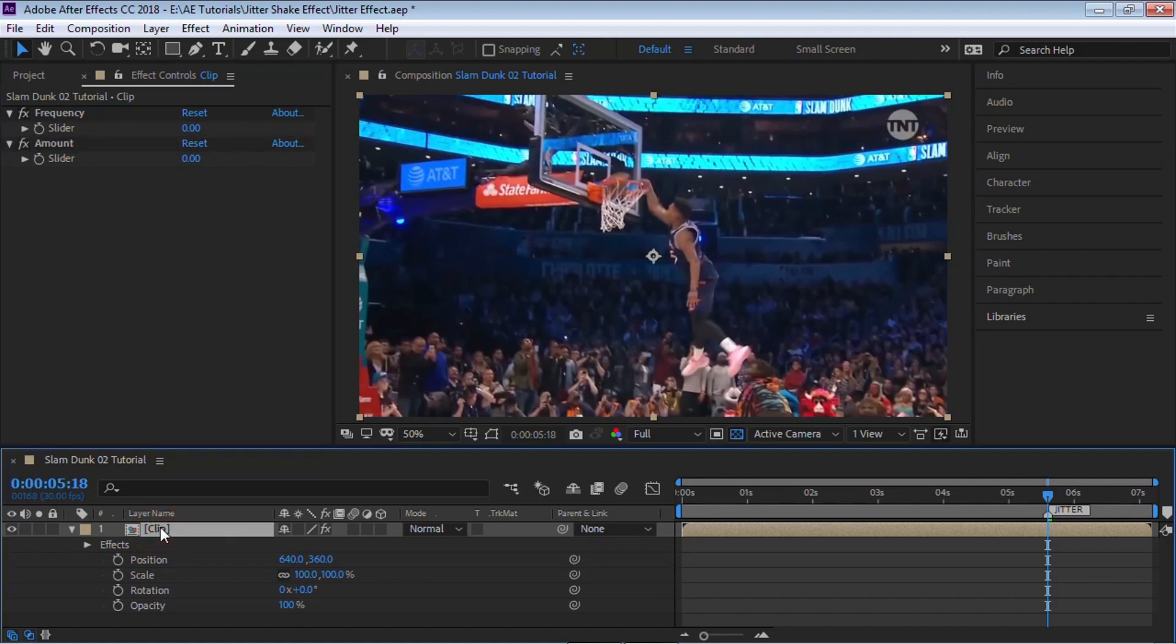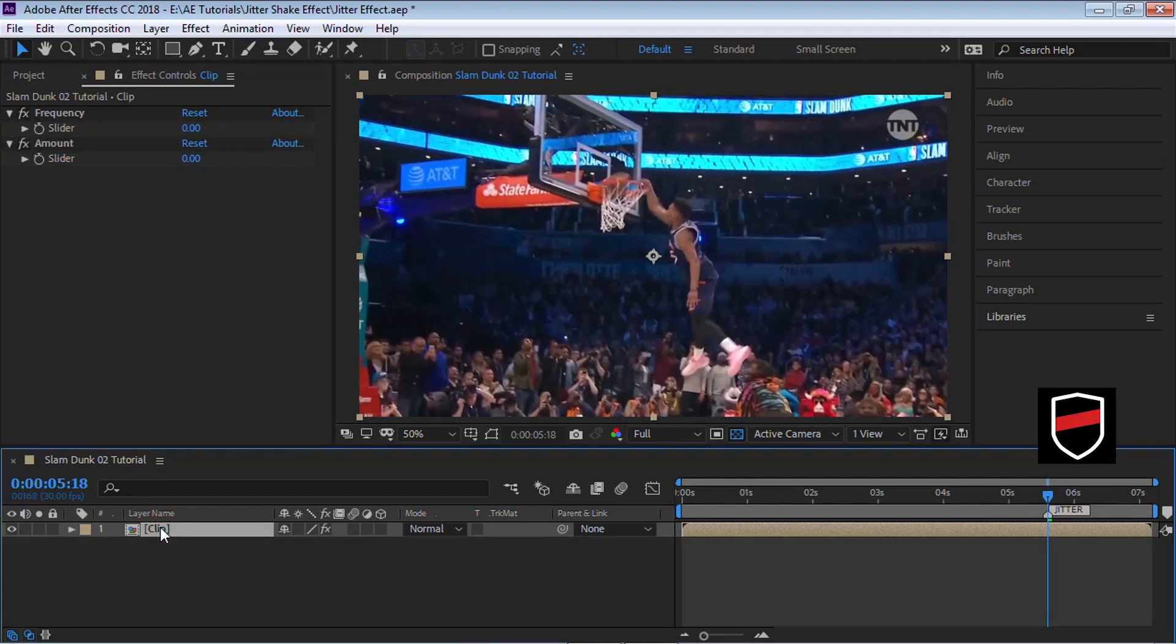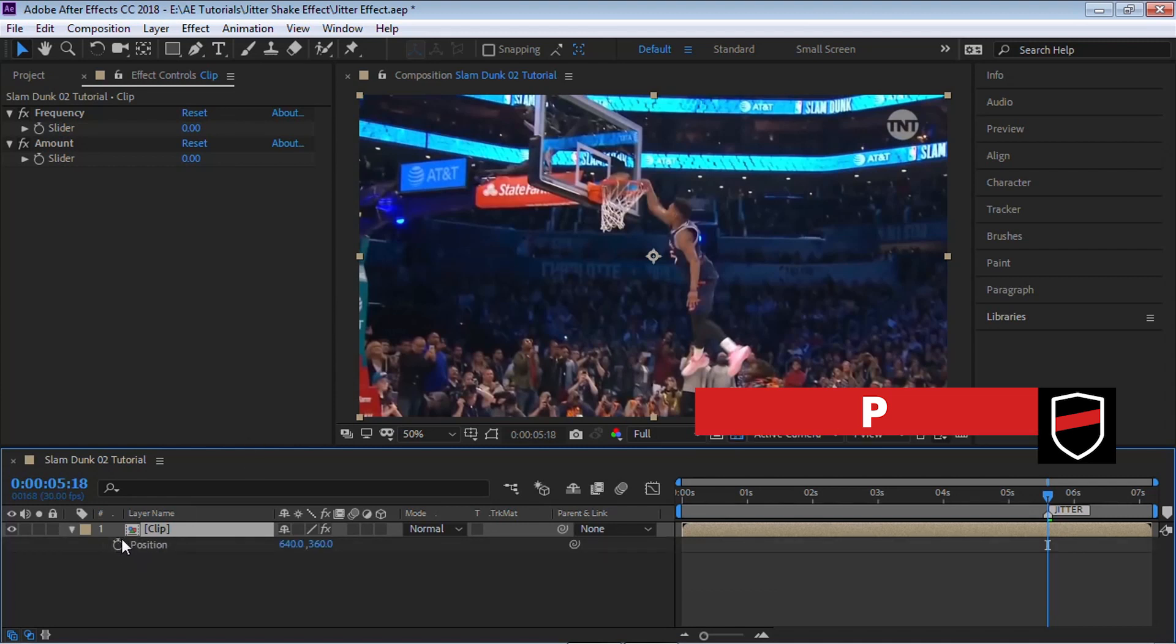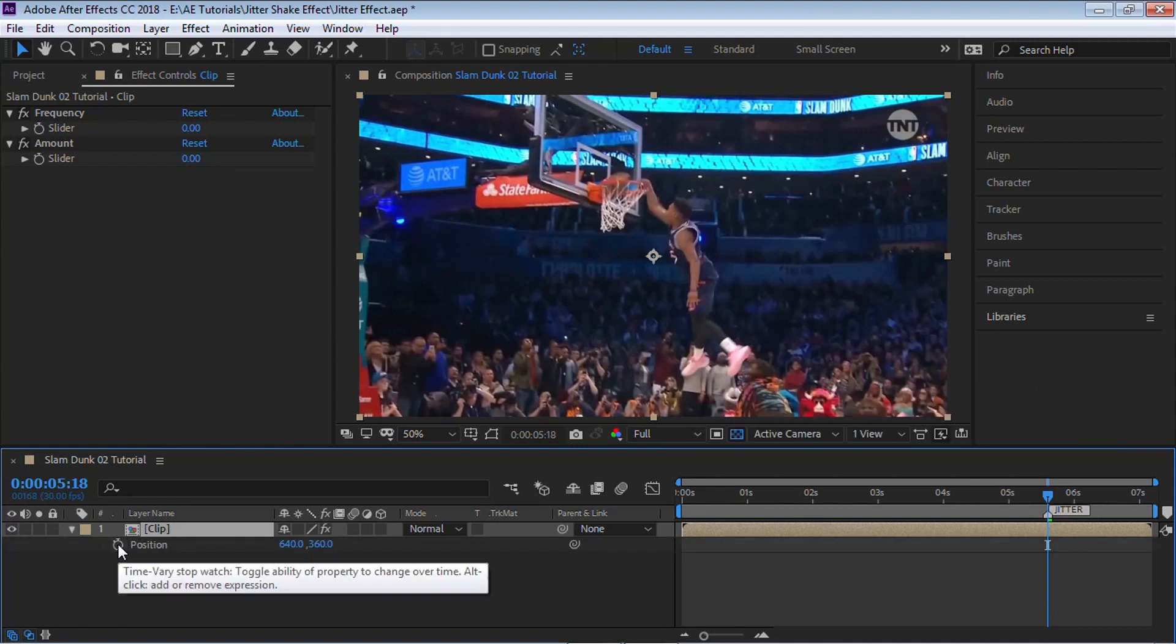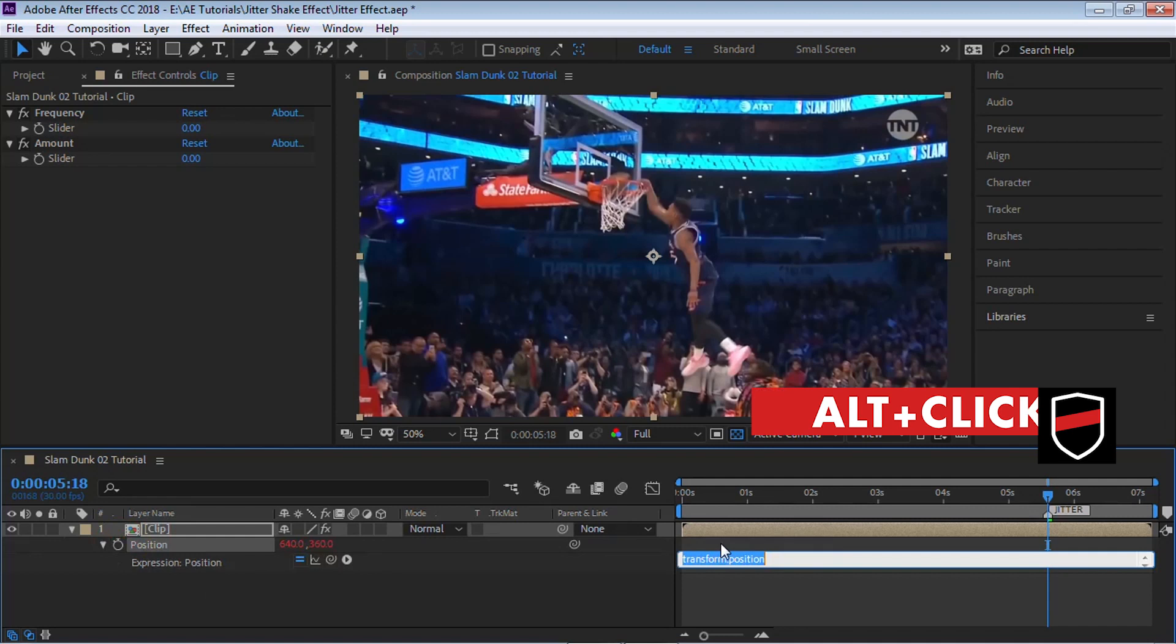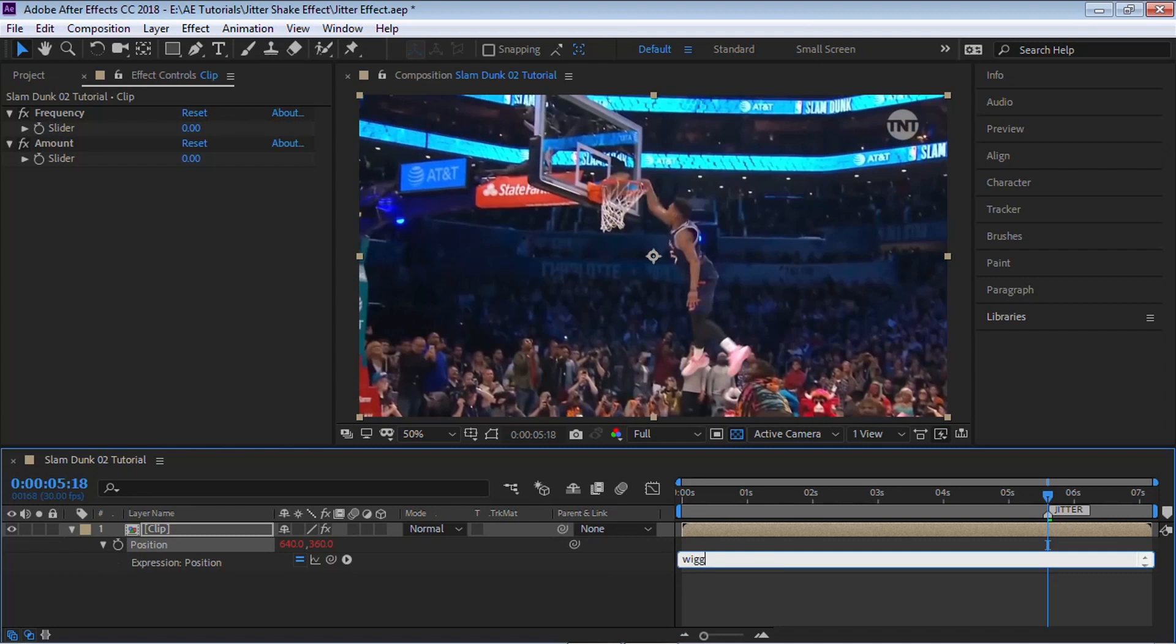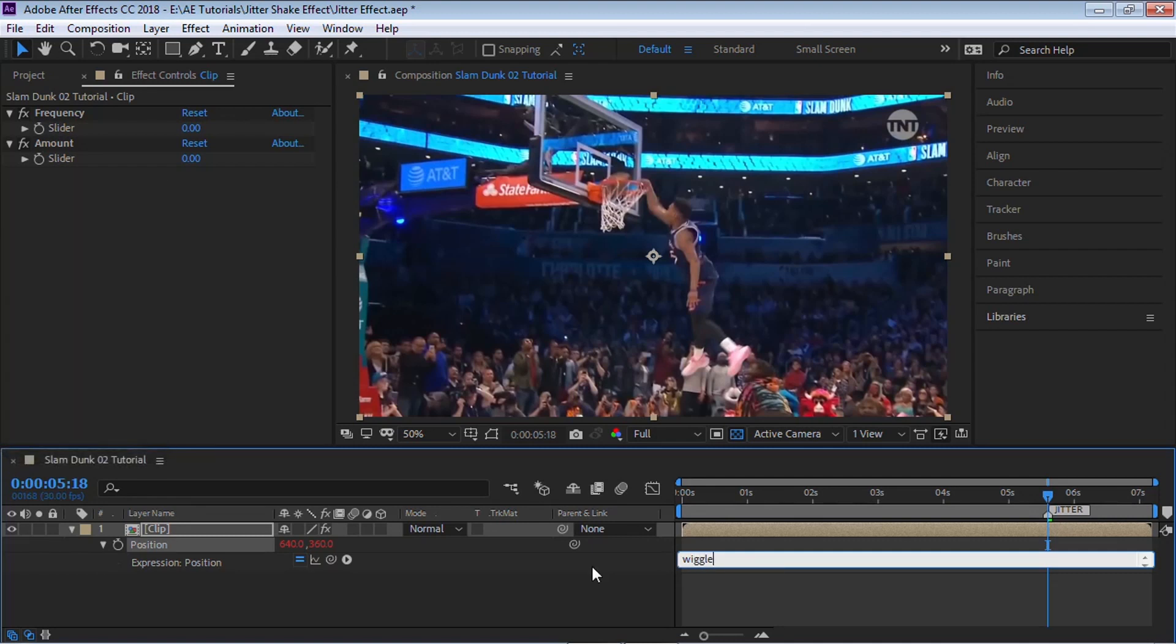Go to the clip, hit P for position to open the position properties, and click on the stopwatch to open the expression box. Now let's type in our very simple expression: wiggle. Wiggle takes two parameters - the first one is the frequency, how many times you want to jitter or shake per second, and the second one is the amount. If you're working with position, the amount will be in pixels. If you're adding it to rotation, it will be in degrees. If you're working with scale, it'll be in percentage.